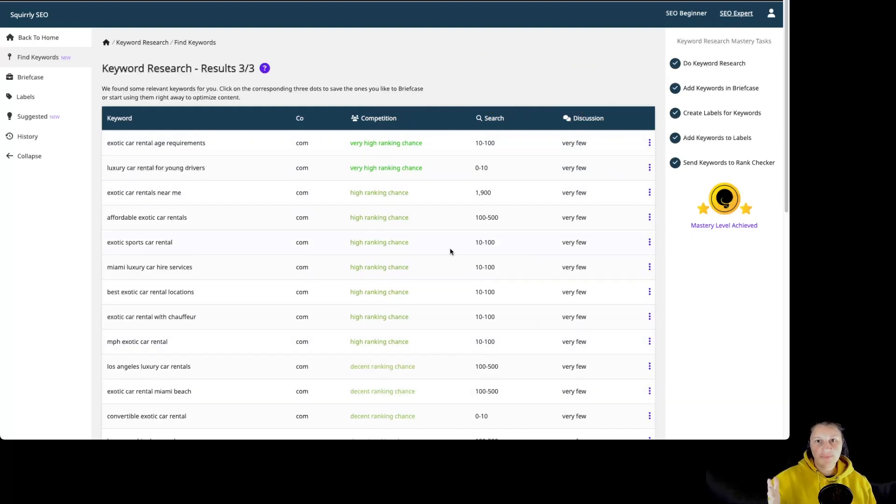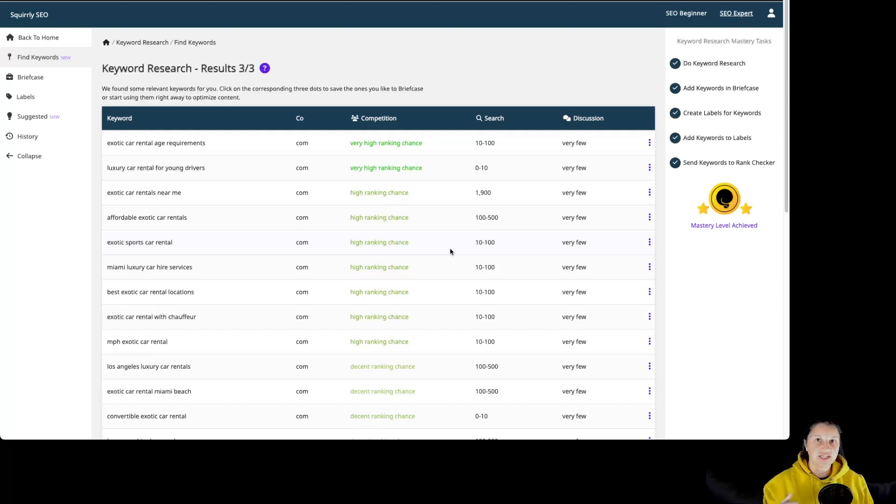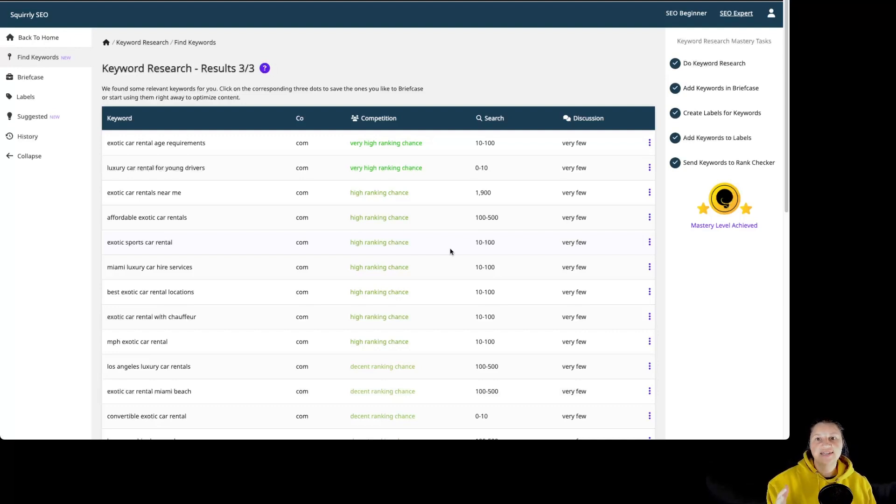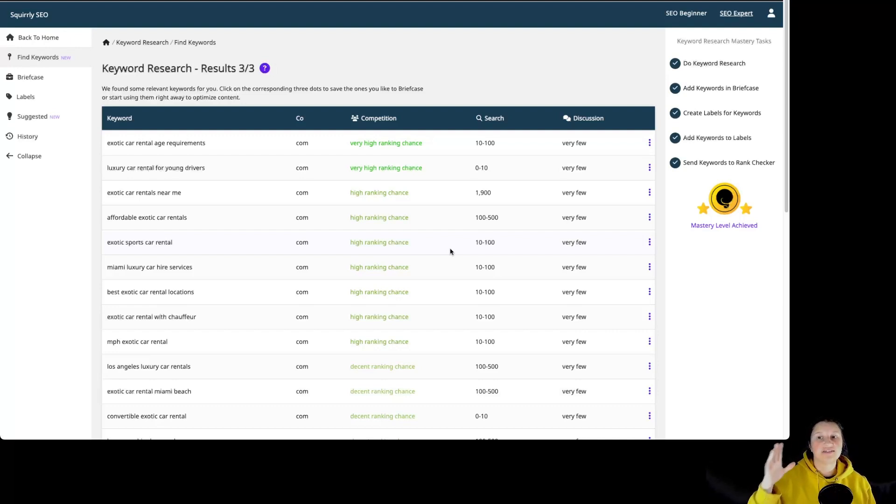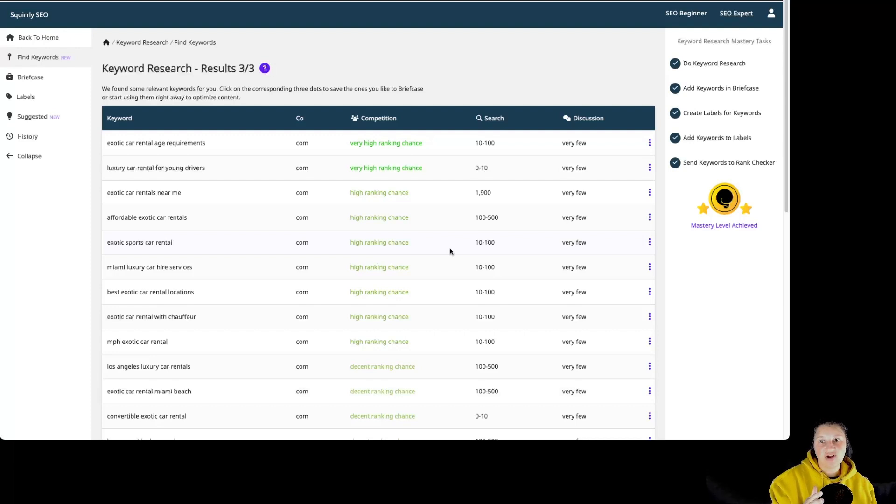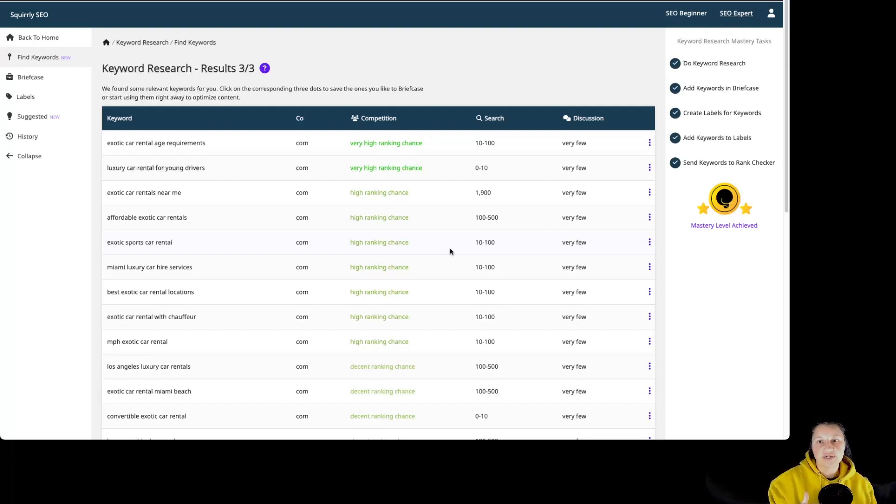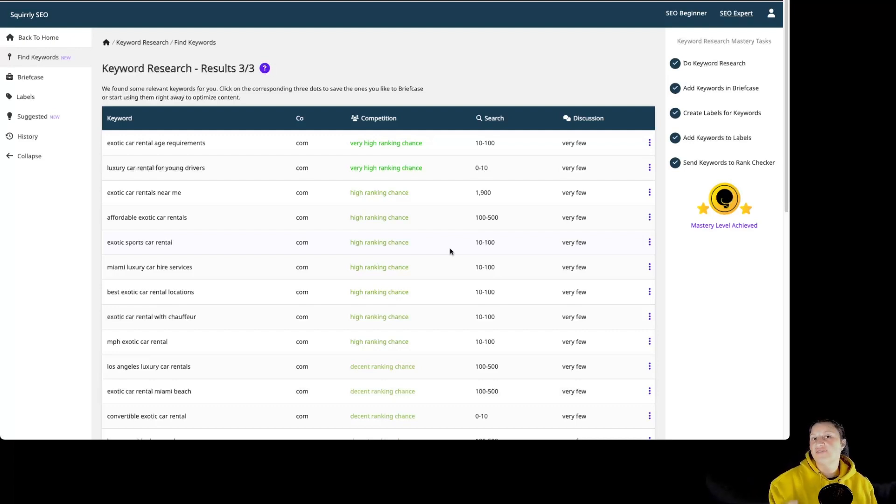The competition will tell you whether you can rank your pages for specific keywords, so you stop wasting your resources creating content blindly and going after keywords your site can't rank for. To analyze competition, we look at the top 10 sites that rank on Google for that keyword and their level of authority. If the sites that rank for a specific search query on the first page of Google have very high authority, your chances of ranking for that keyword as well will be much lower, unless you also have a very high authority for your site.